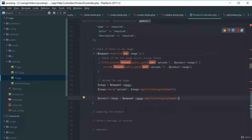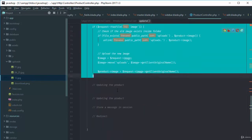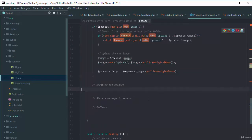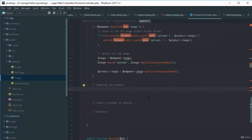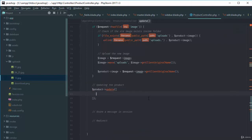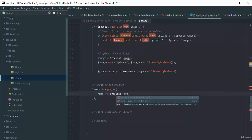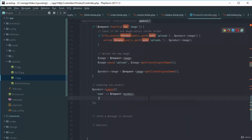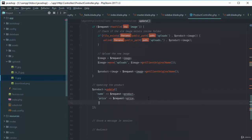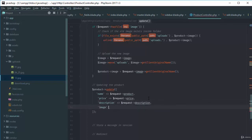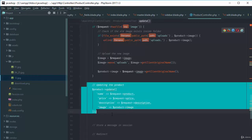Now we update the product using product->update() with an array: name is request->name (product), price is request->price, description is request->description, and image is the $image variable we set conditionally.